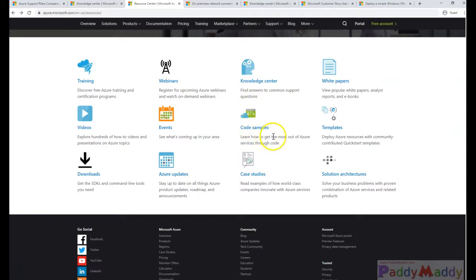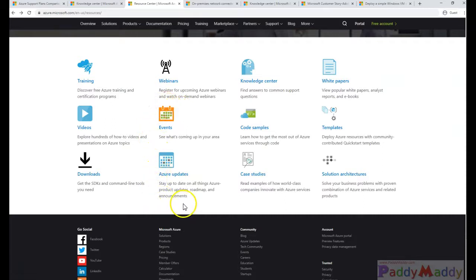Code samples and for the latest up to date, you can get in touch with the events and Azure updates.